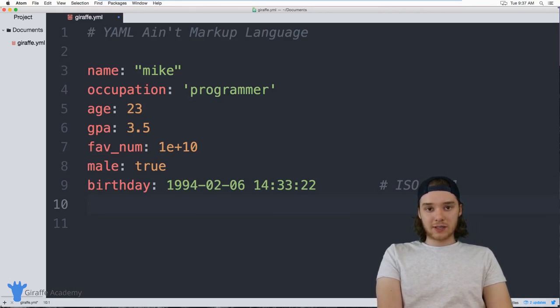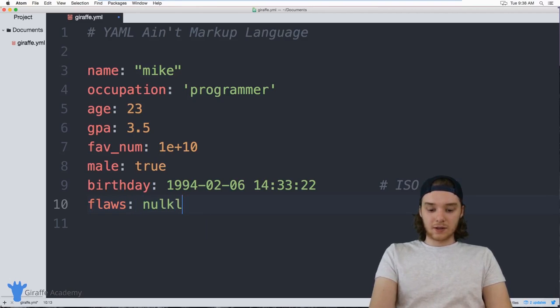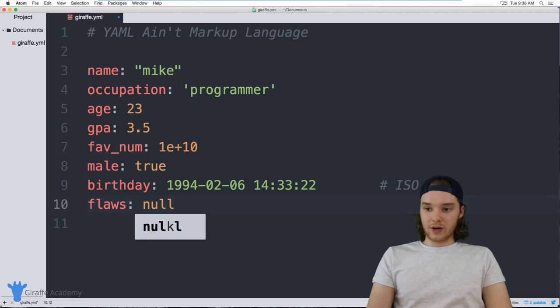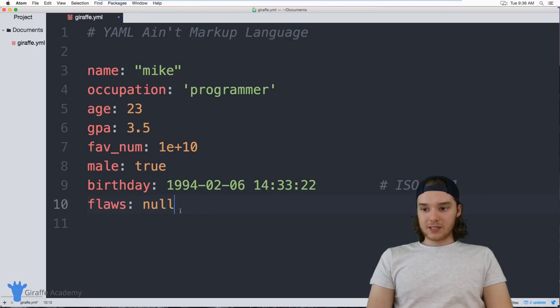You can also create something with the null value. I can say `flaws: null`, so this wouldn't have a value — it would just be null.